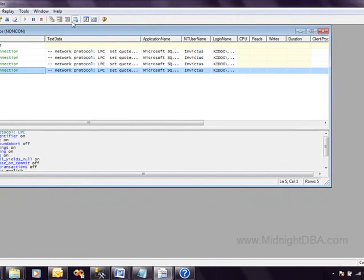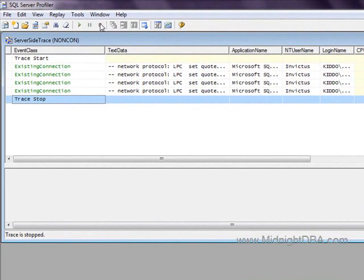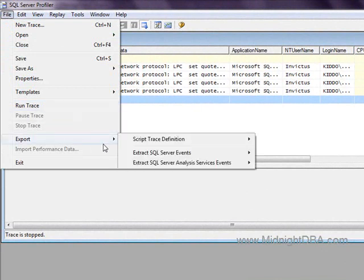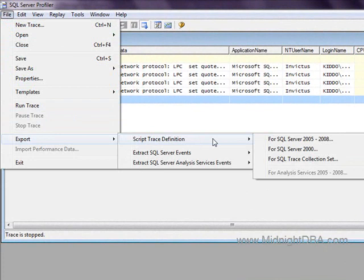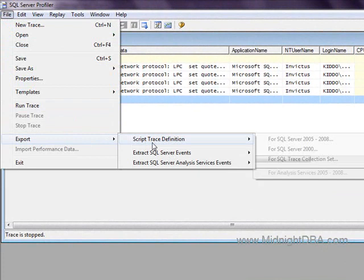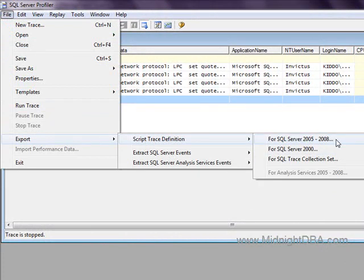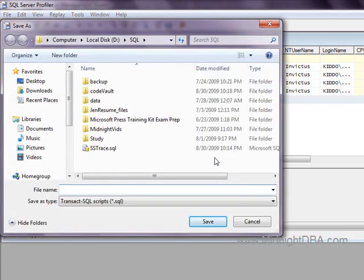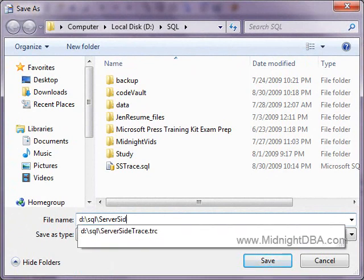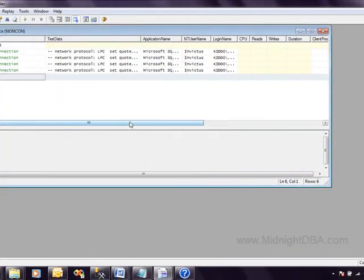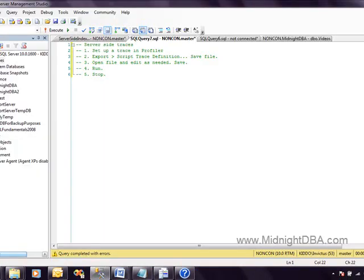Right now we're just trying to get this going. We'll hit Run, then go ahead and hit Stop right away because I don't want to run this from Profiler. But this is an easy way to get your server-side trace scripted. Go down to File, Export, Script, Trace Definition, and select SQL Server 05 to 08. Save that — I'll call it server-side trace script. You'll want to be more descriptive than that. Alright, so that does it for Profiler — shut that down.